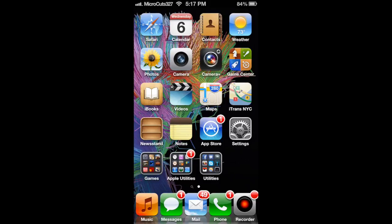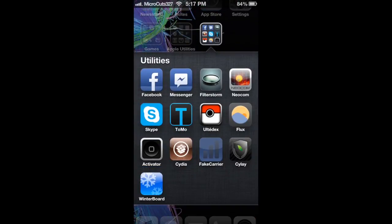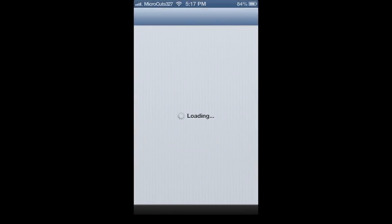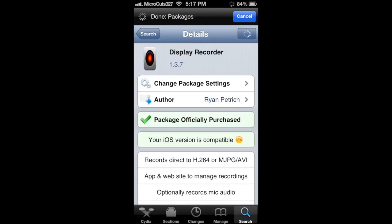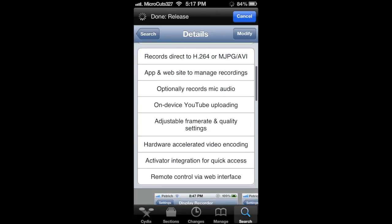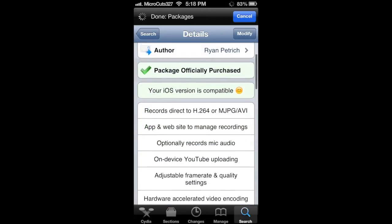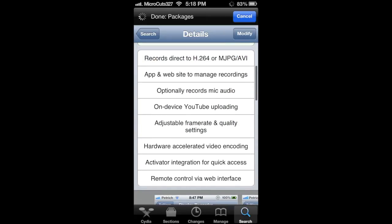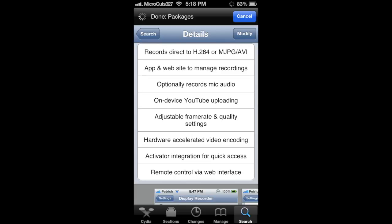That's pretty much it, guys. If I've missed anything, feel free to post a question in the comments below and I'll be happy to answer. Display Recorder is $4.99 on the Cydia store, and recording system audio is basically free with the cable. Check it out — it's really, really nice. Thanks for watching and I'll catch you all later.